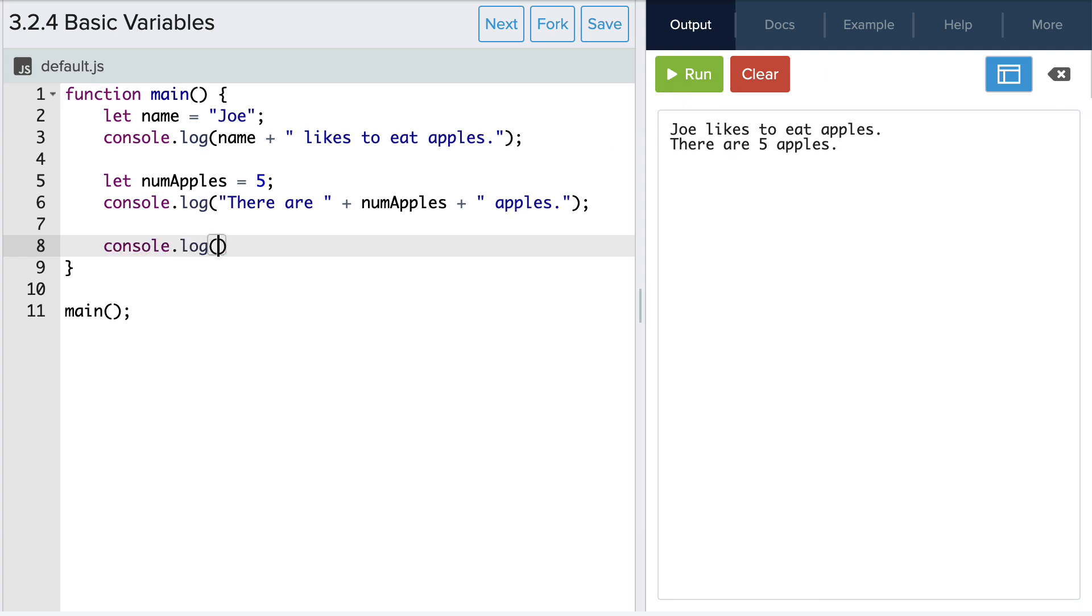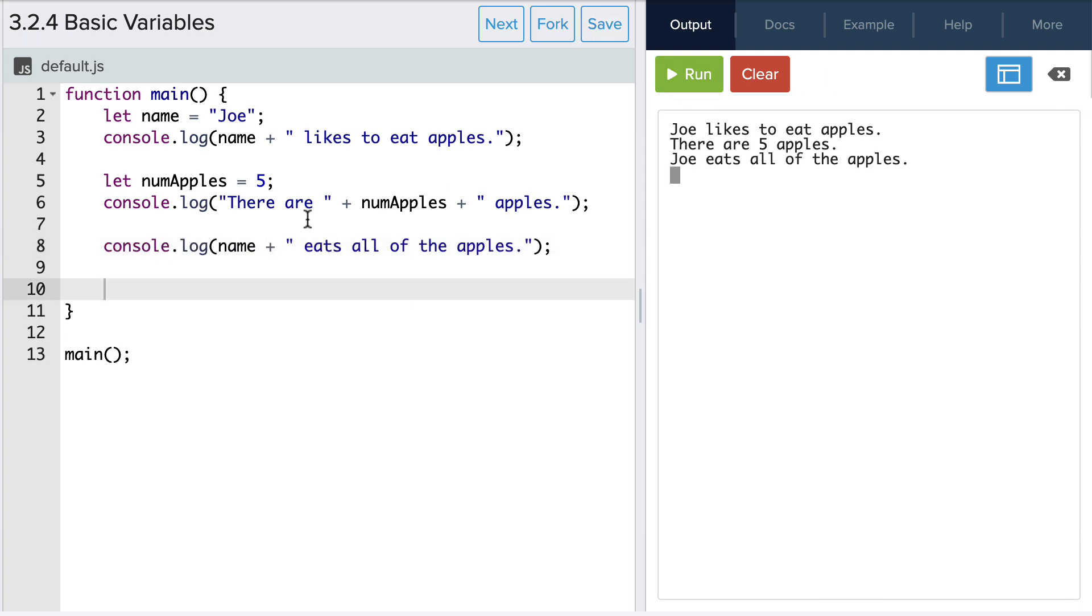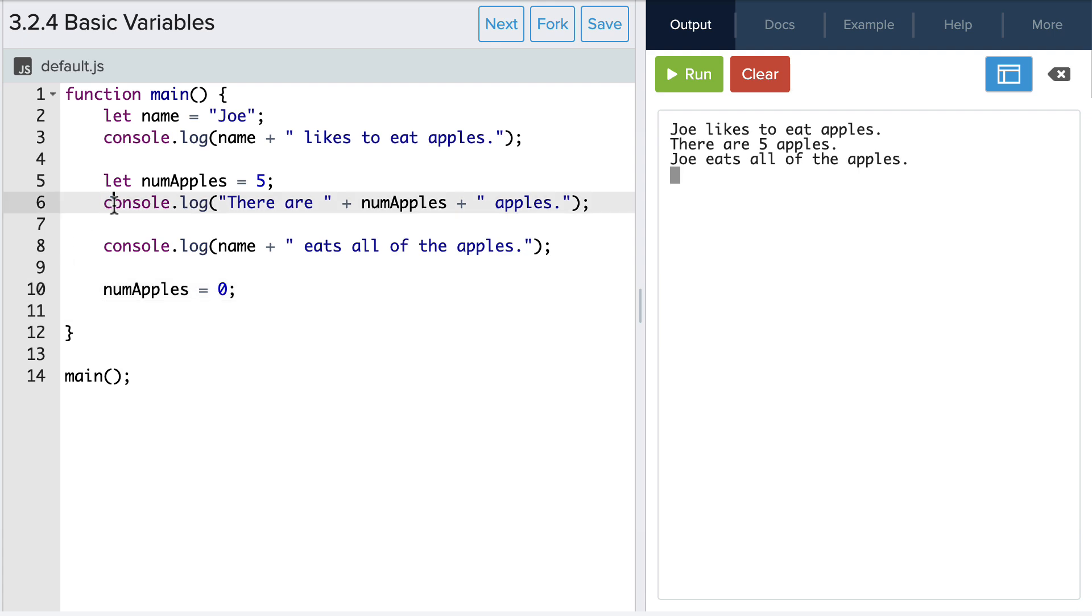Now let's say that Joe really likes apples and he eats all of them. We can update the numapples variable by writing the variable name and assigning it a new value. In this case we want the new value to be zero. We can copy and paste our previous print statement to show how many apples are left.